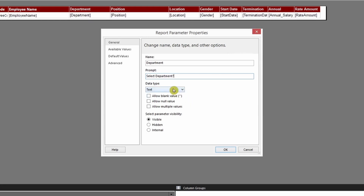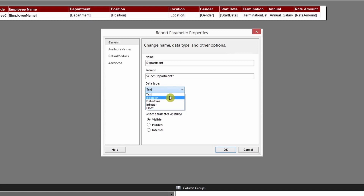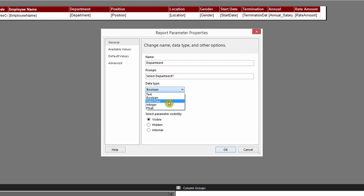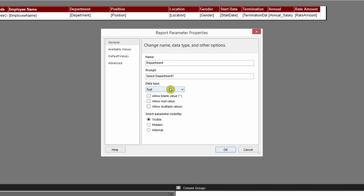You will be required to select the data type. We will work with the default, which is Text, the most common data type. If you're using a numeric value you can use Integer or Float; if you're using a date then select DateTime; Boolean is for any boolean value. We'll keep it as Text for now. We will cover null values in a while, and there is also the Allow Multiple Values option which we will demonstrate in this session.